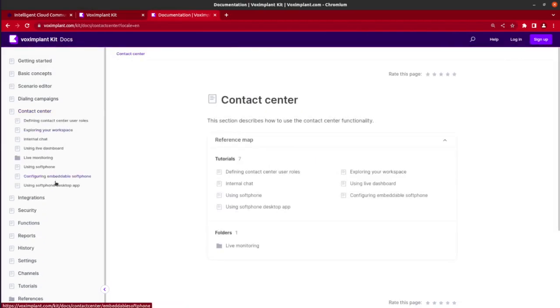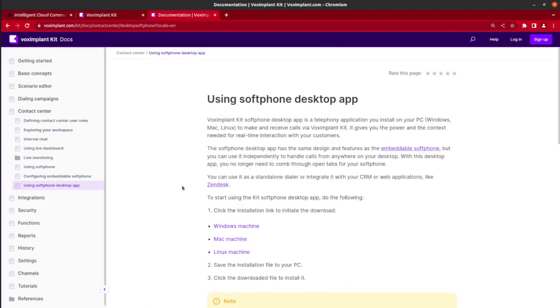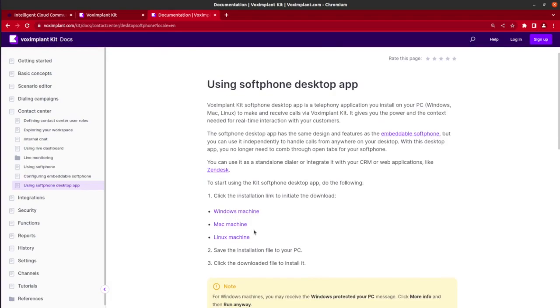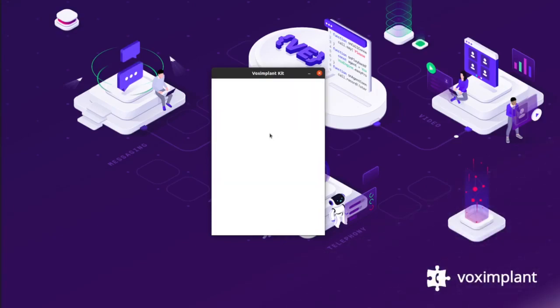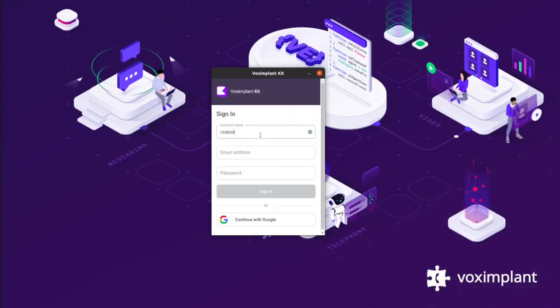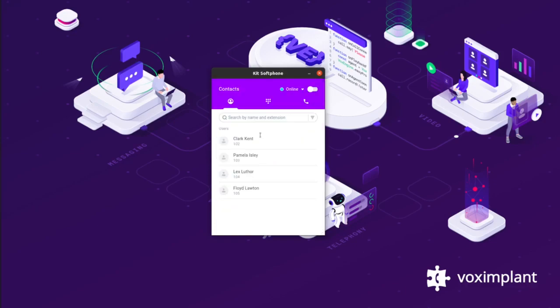First, install the Vox Implant Kit softphone desktop app. Just visit our Vox Implant Kit documentation and download one of the softphone applications for Mac, Windows, or Linux. Launch it and log in with your Kit account. After this, you will be able to receive and make outgoing calls.